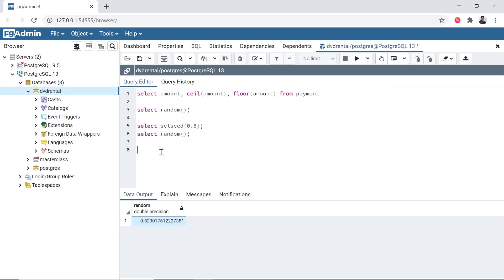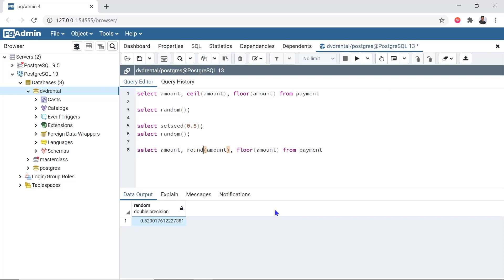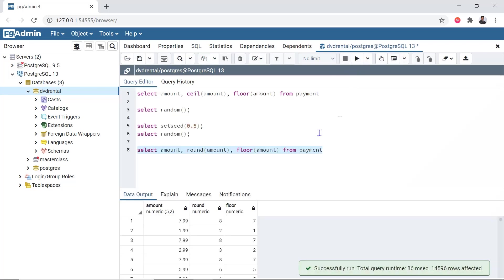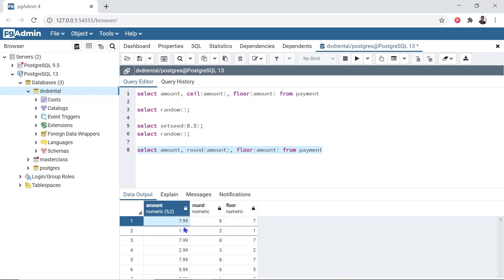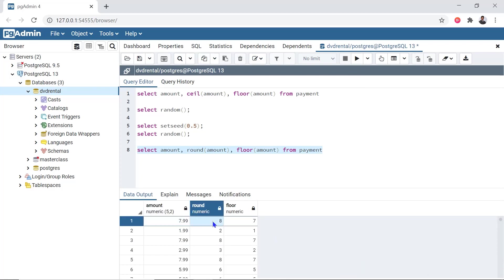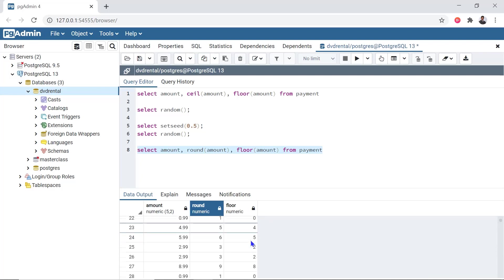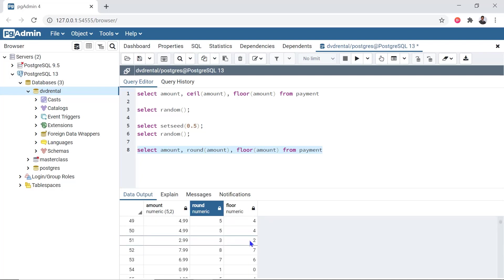Next, we will see ROUND. When the query is run, the amount value of 7.99 is rounded. The ROUND function returns this rounded value in the query result.